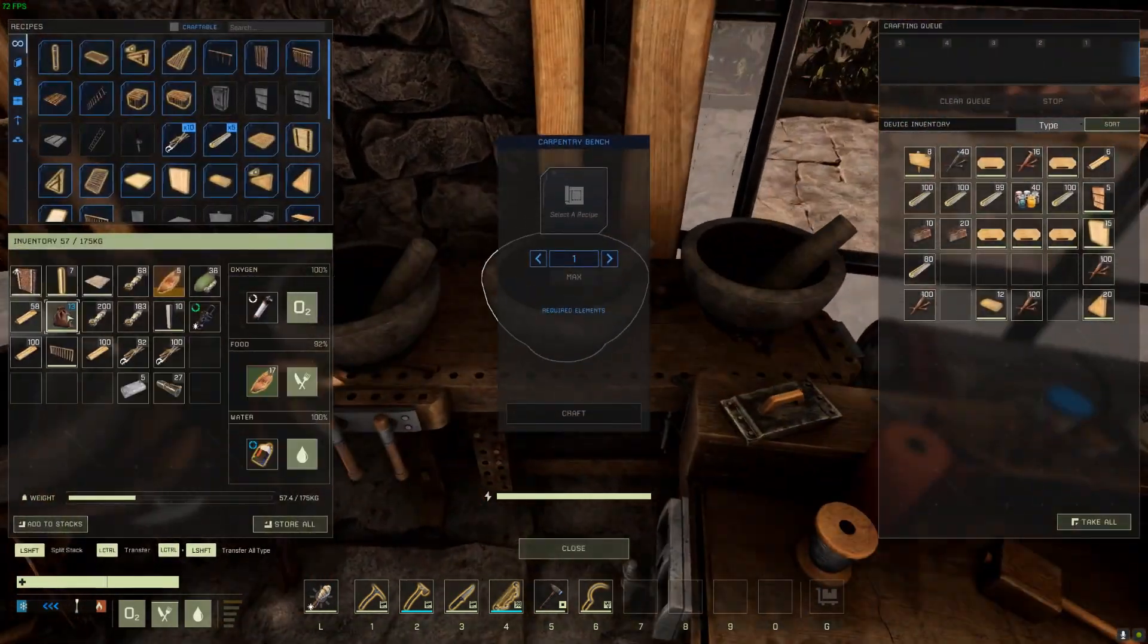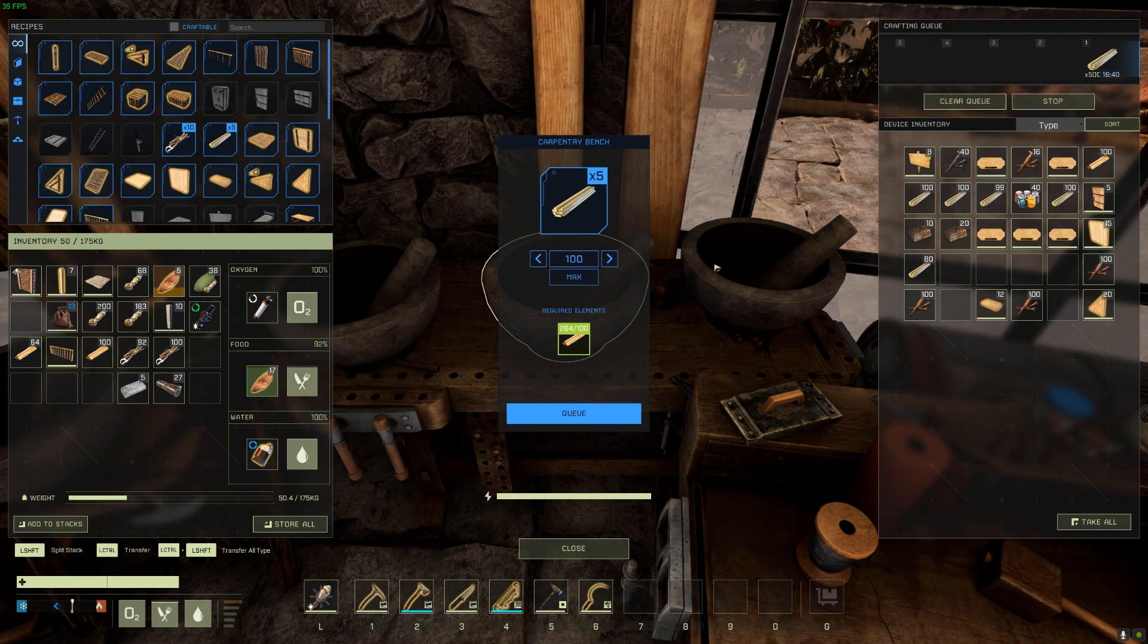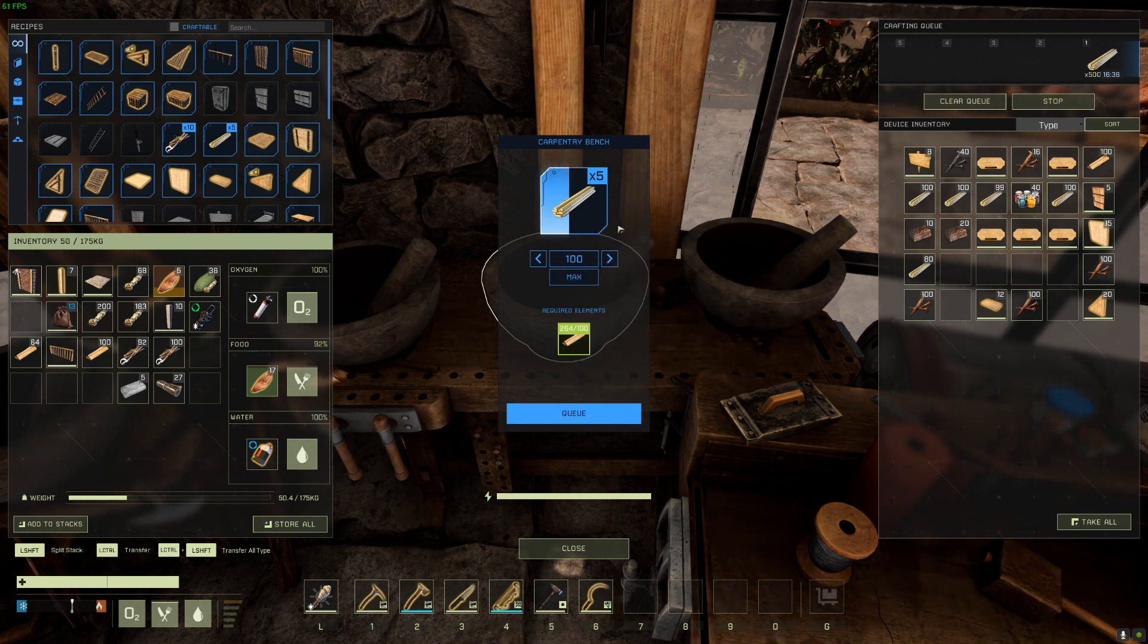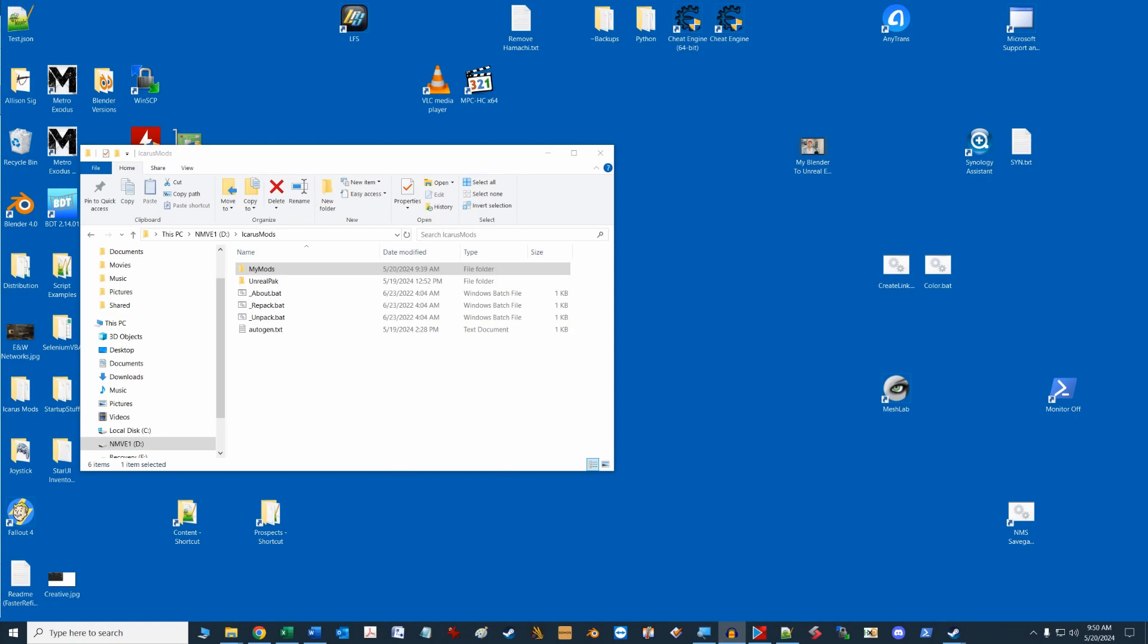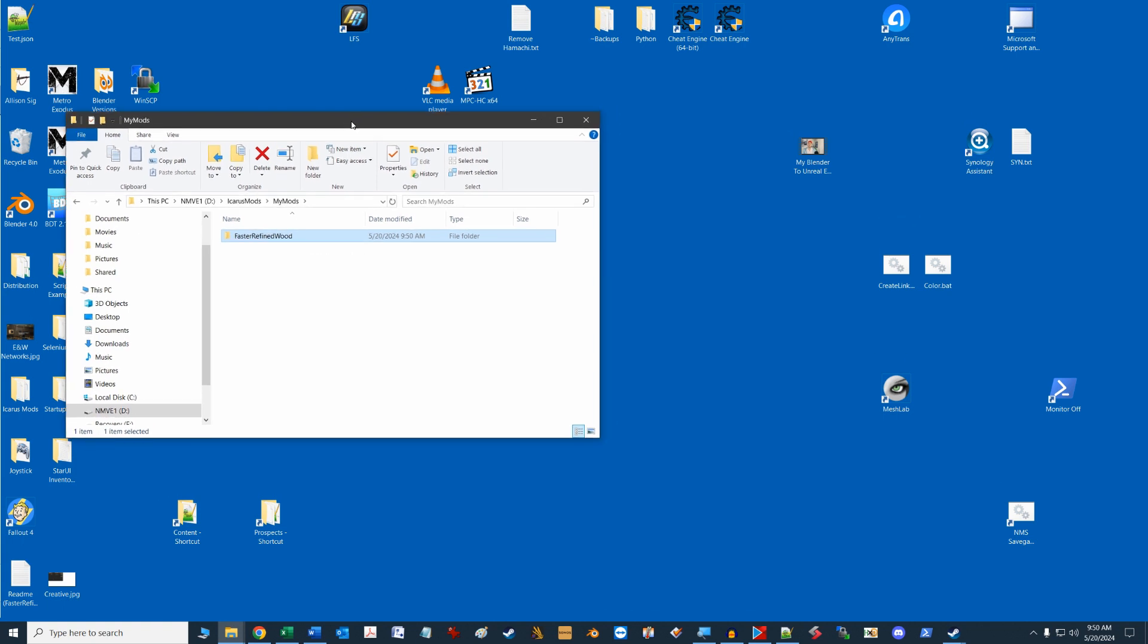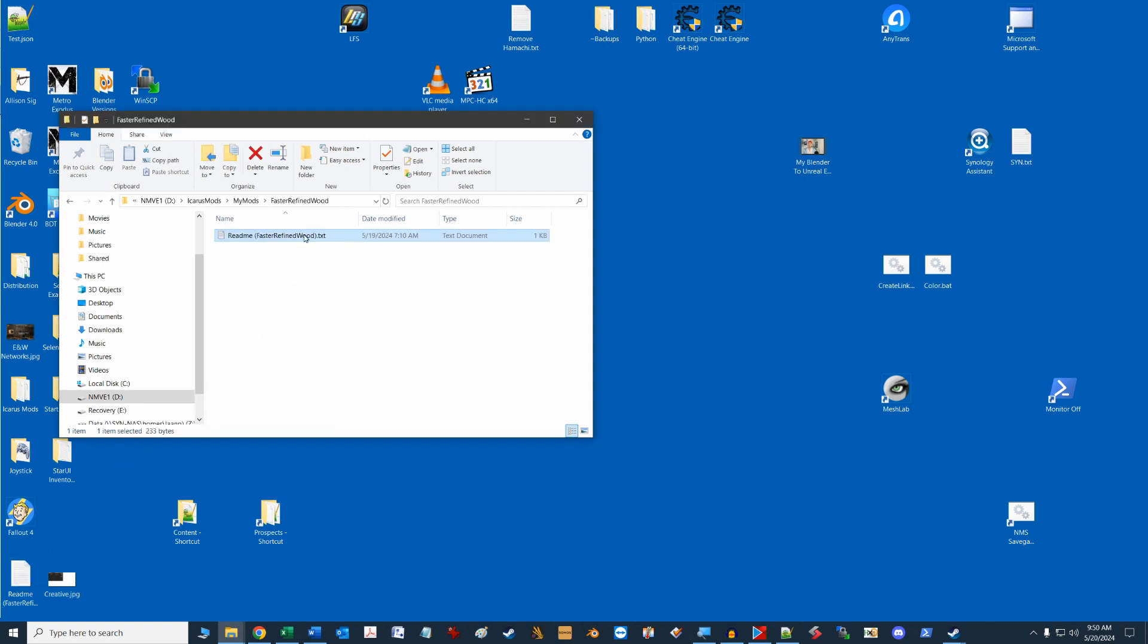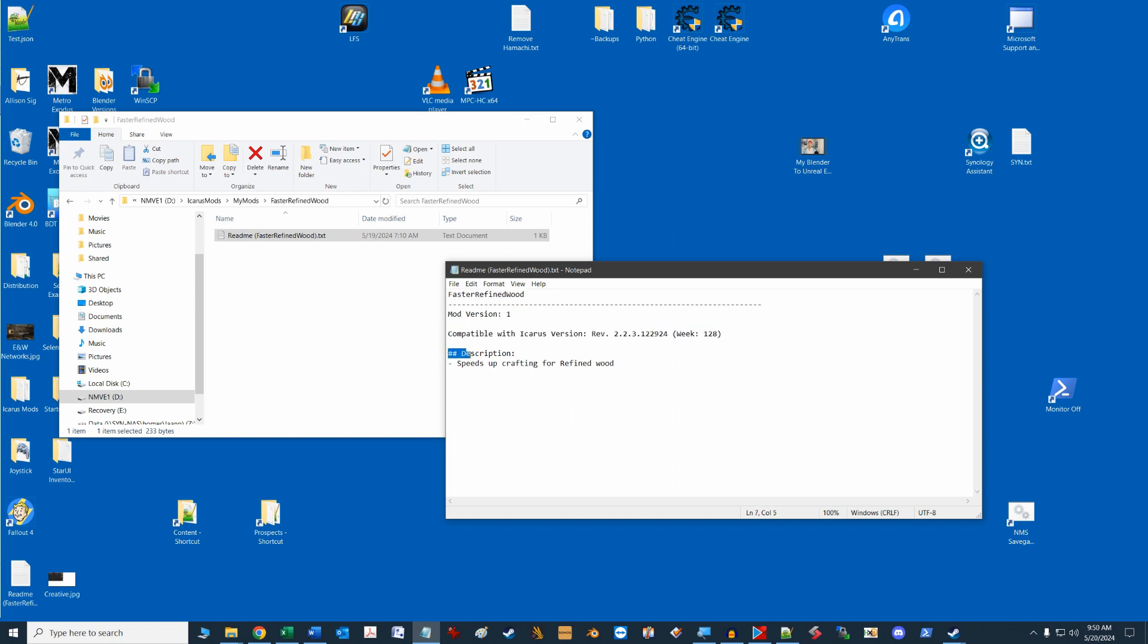I'm going to create a mod that speeds up the crafting of refined wood at the carpentry bench. If you've played the game, you'll recall that crafting this refined wood is extremely slow, so this is a nice simple mod to demonstrate some JSON editing. I'm going to make a new mod folder in our MyMods folder called Faster Refined Wood, which will store our changed files for this particular mod. We're also going to need to create a readme text file that describes the mod and what it does. This file is needed in the root folder of your mod for the repacking process we'll do later. So for each new mod you create, make a new folder for it, and a new readme text file for it in the folder. I've got one already created on my desktop, which I'll drag and drop into my Faster Refined Wood folder, and open it up to have a look. You can see I have the name of the mod at the top. I've included a mod version number, and the Icarus version it's compatible with, as well as a brief description of what the mod does.